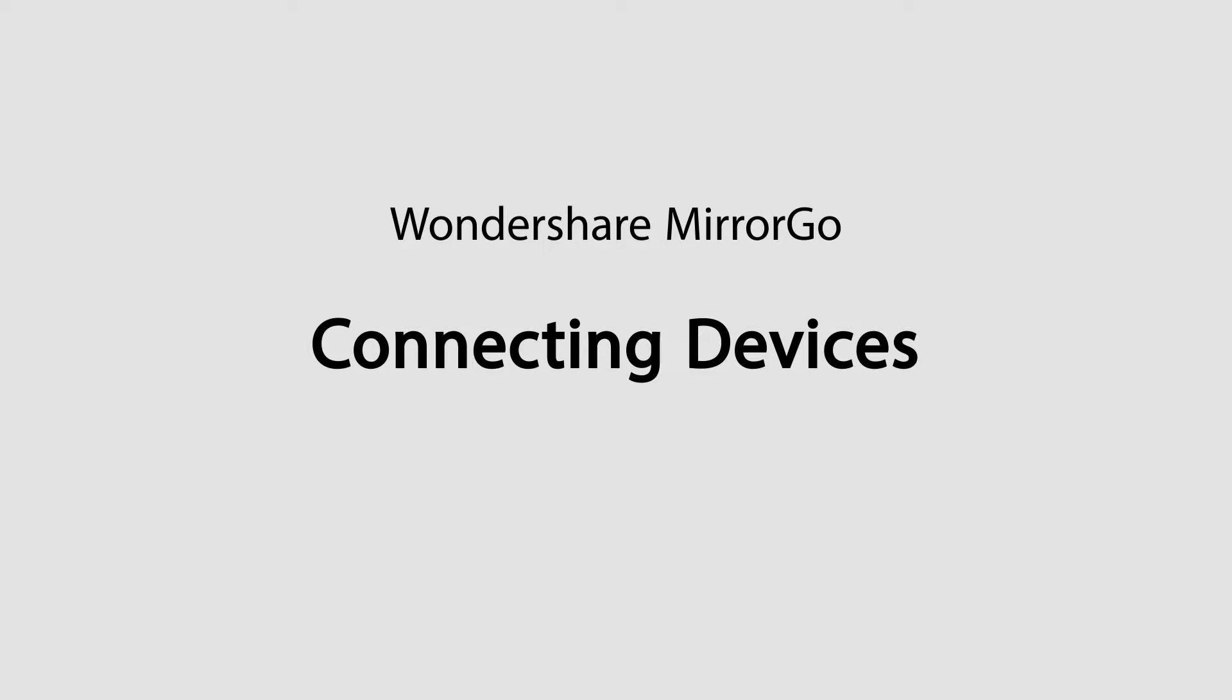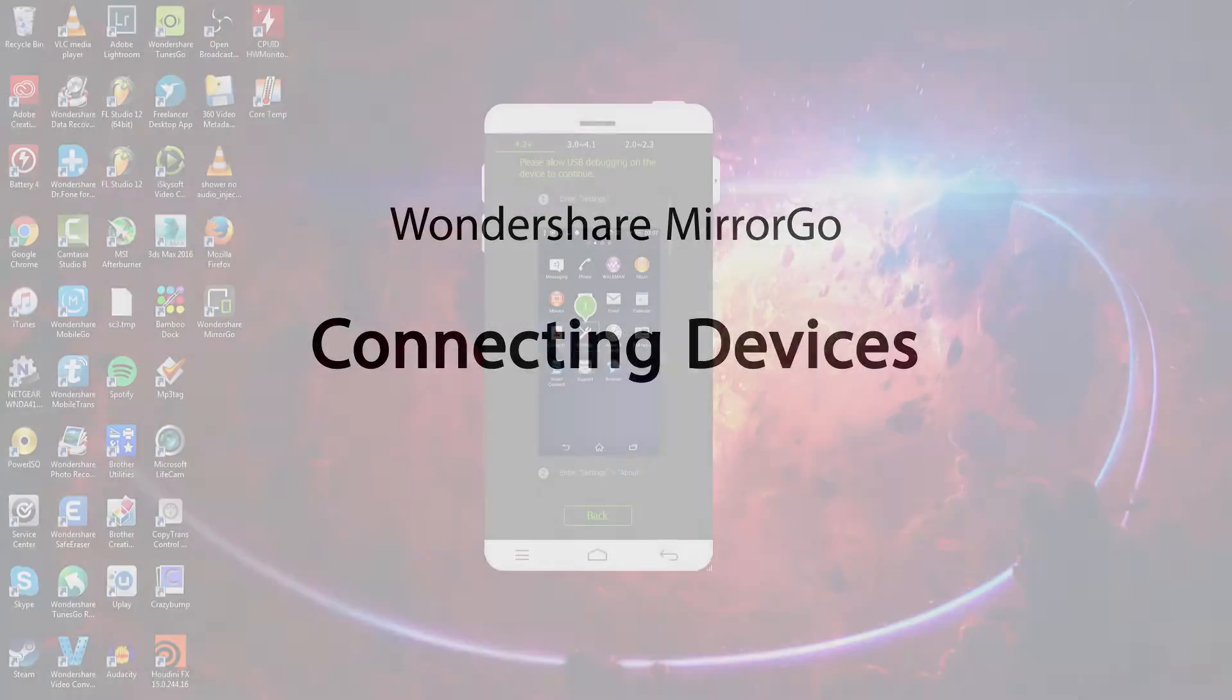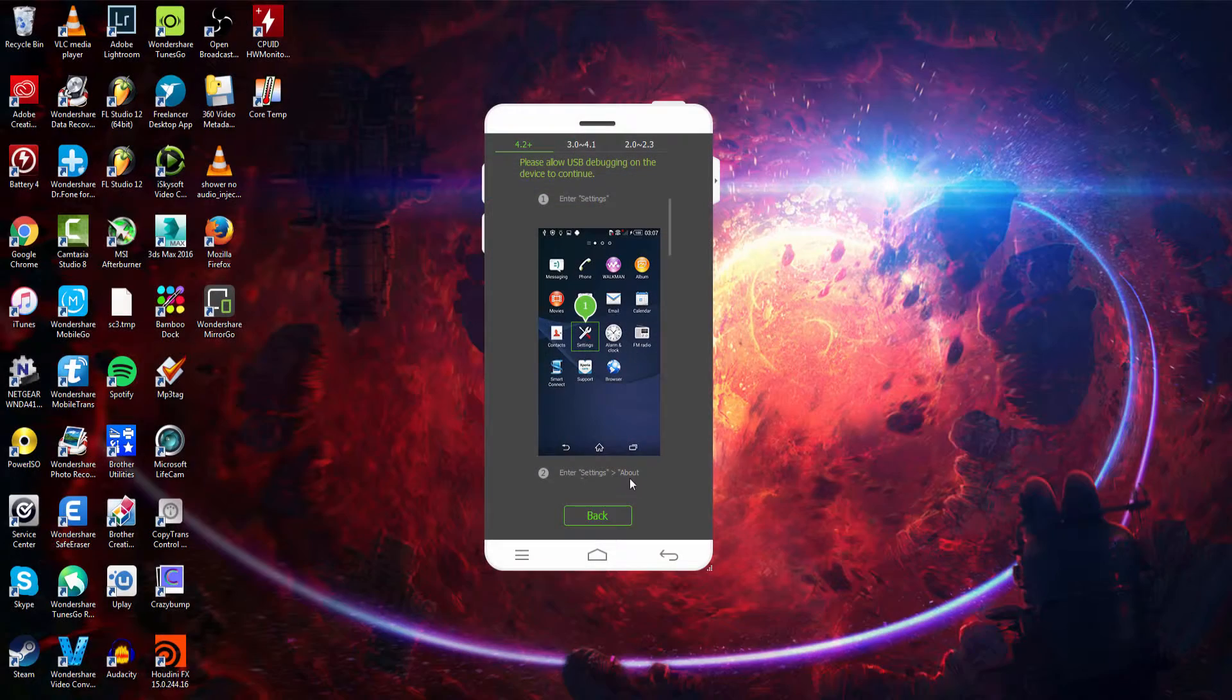Hello everyone, in this video I'll be showing you how to connect your Android devices to Wondershare MirrorGo on your PC.